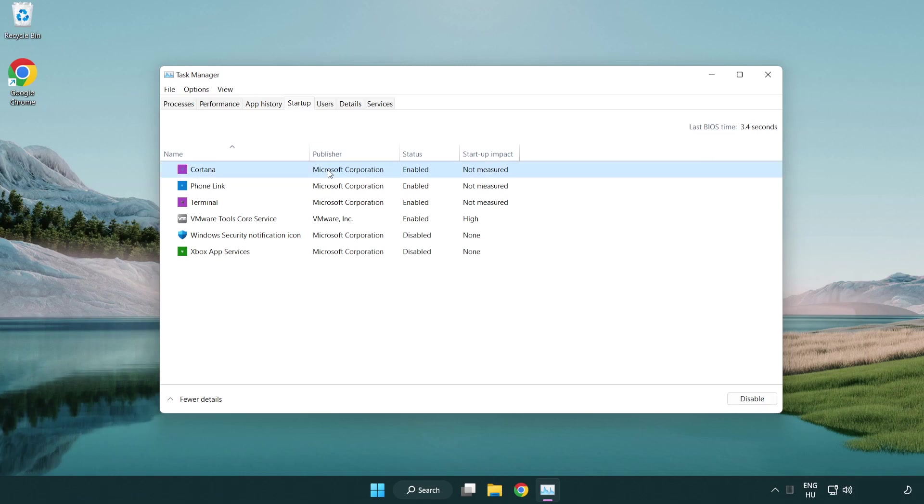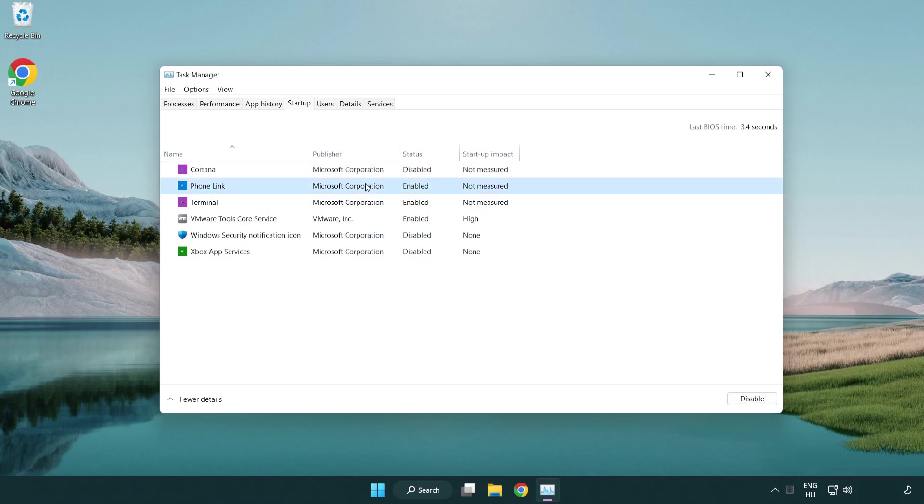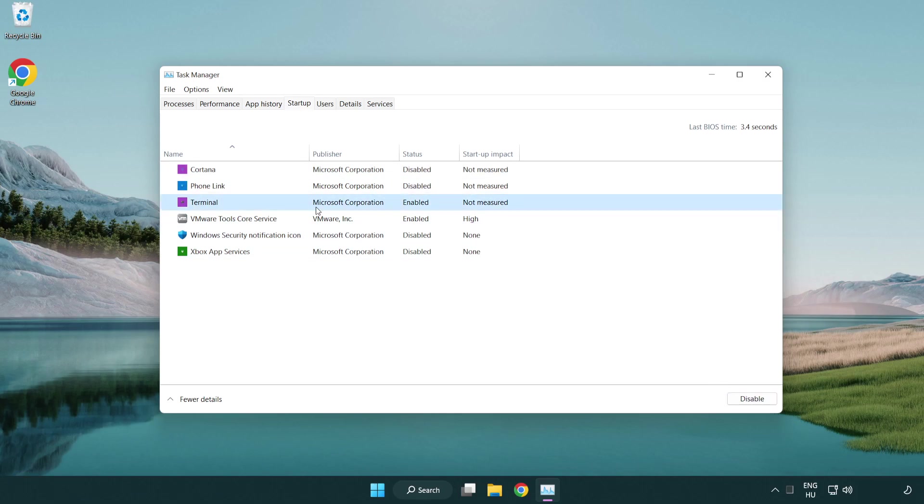Disable applications that are not used. Close the window.